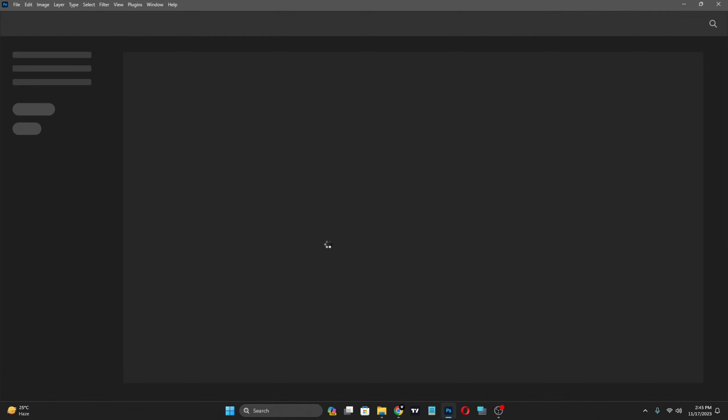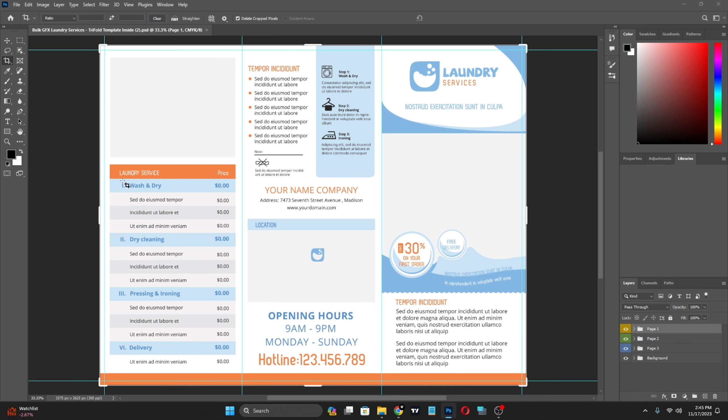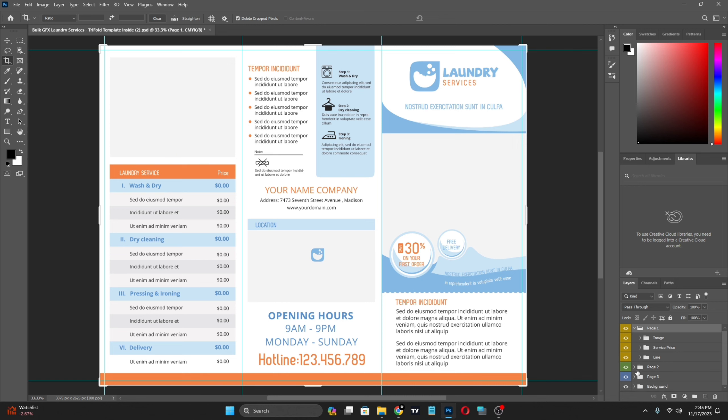This is the laundry service: laundry, dry cleaning, and so on. You can fill it. Trifold with three sides, first and second side pages. Images, address, and so on. You can customize here. I know you can do this.